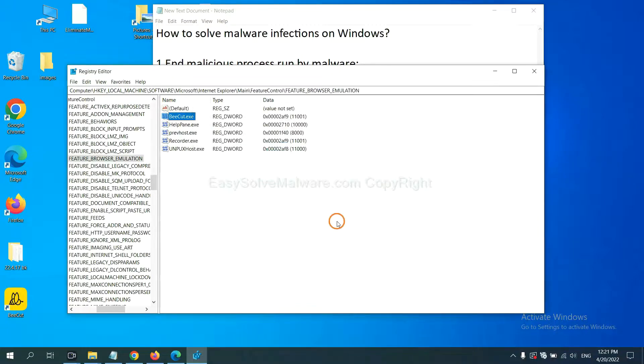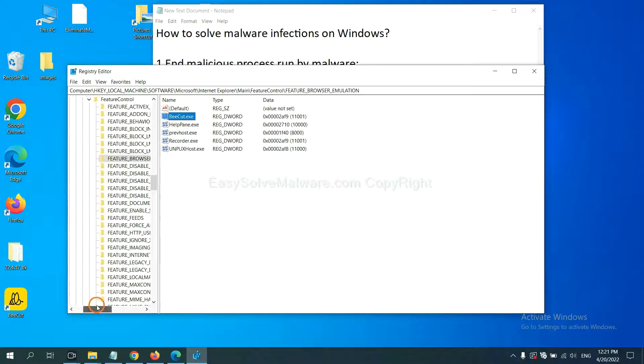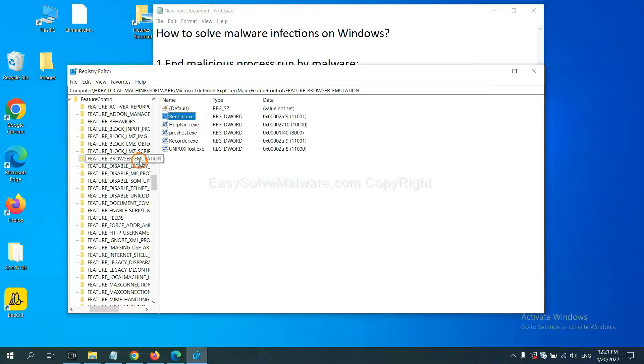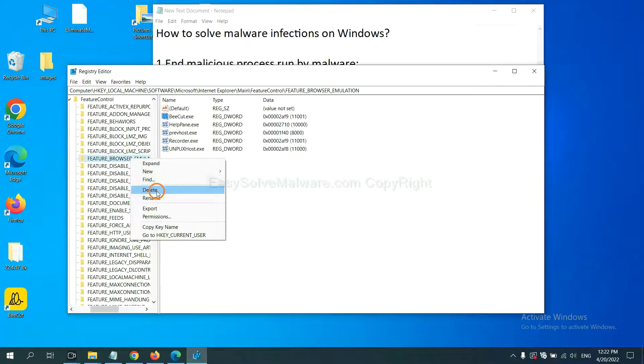Now we have found some files from the malware. Right-click on the folder and click Delete.